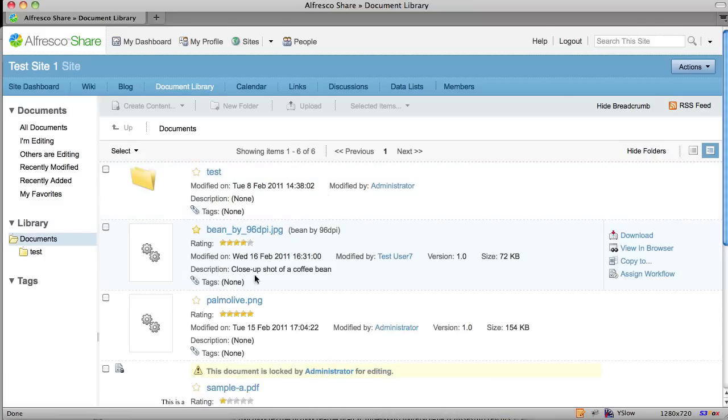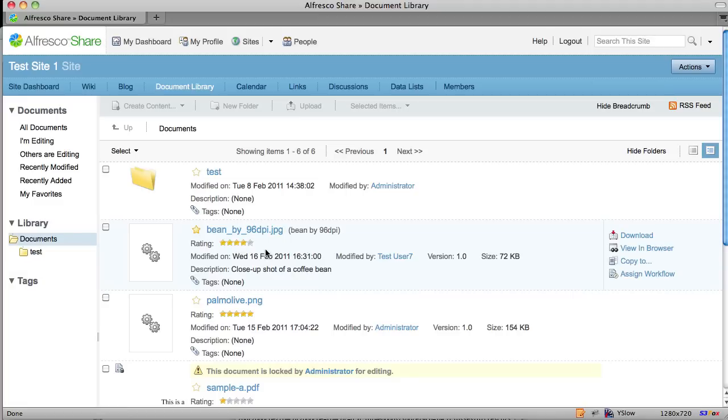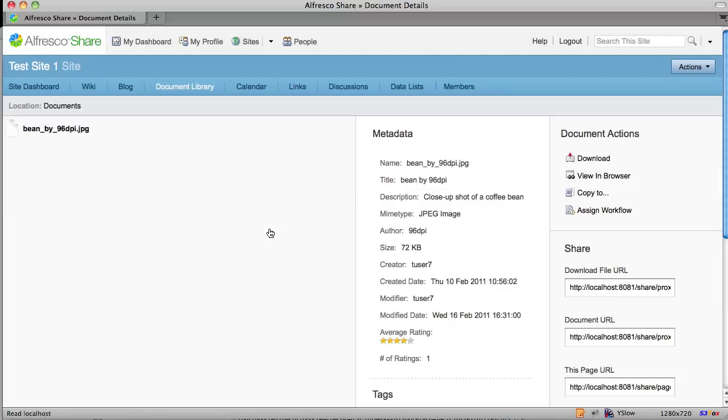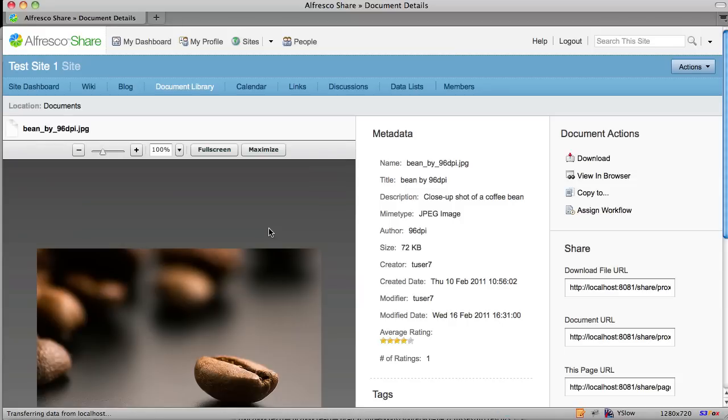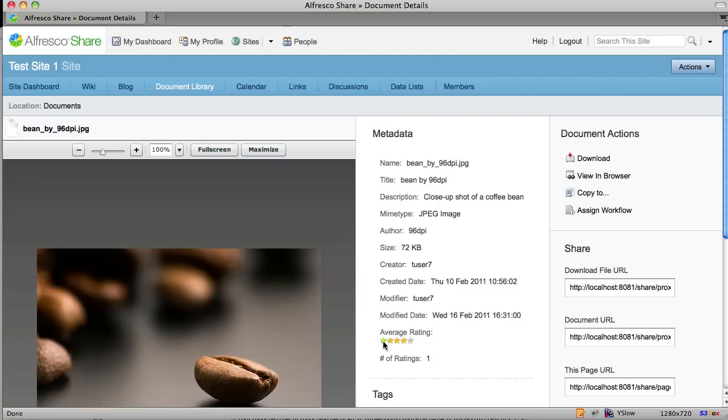Let's look at the document details for a particular document in the repository here. We can see the widget shows up here as well and we can give it a rating. We'll go ahead and just click on one of these stars here and now you can see that the rating recalculated.